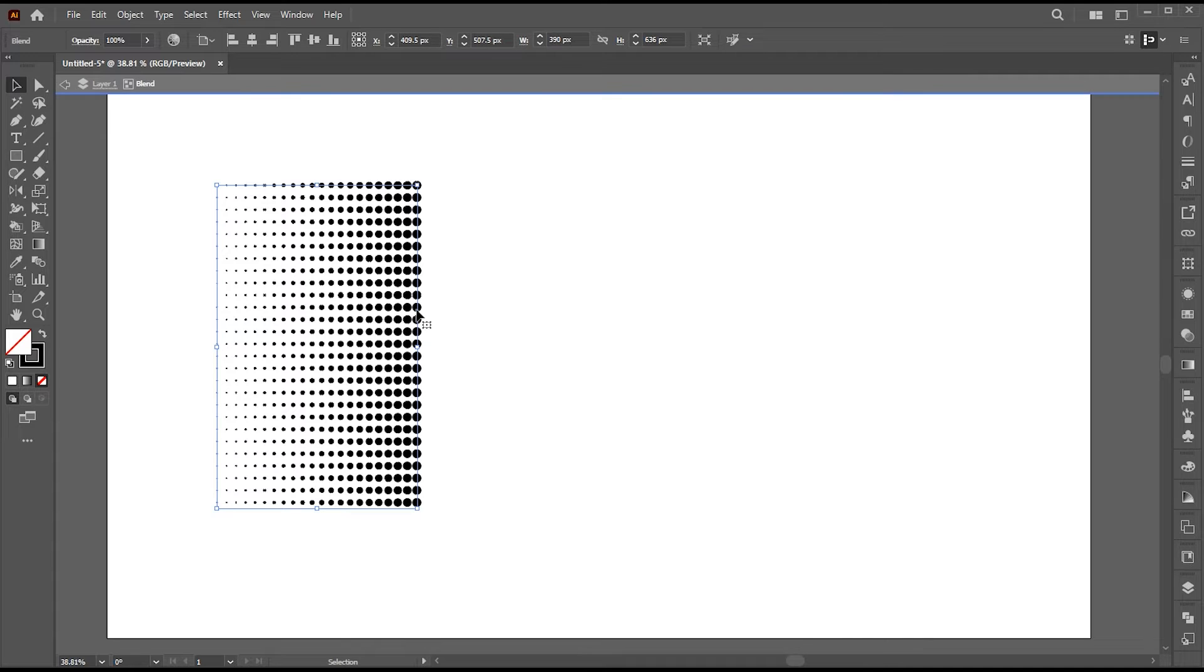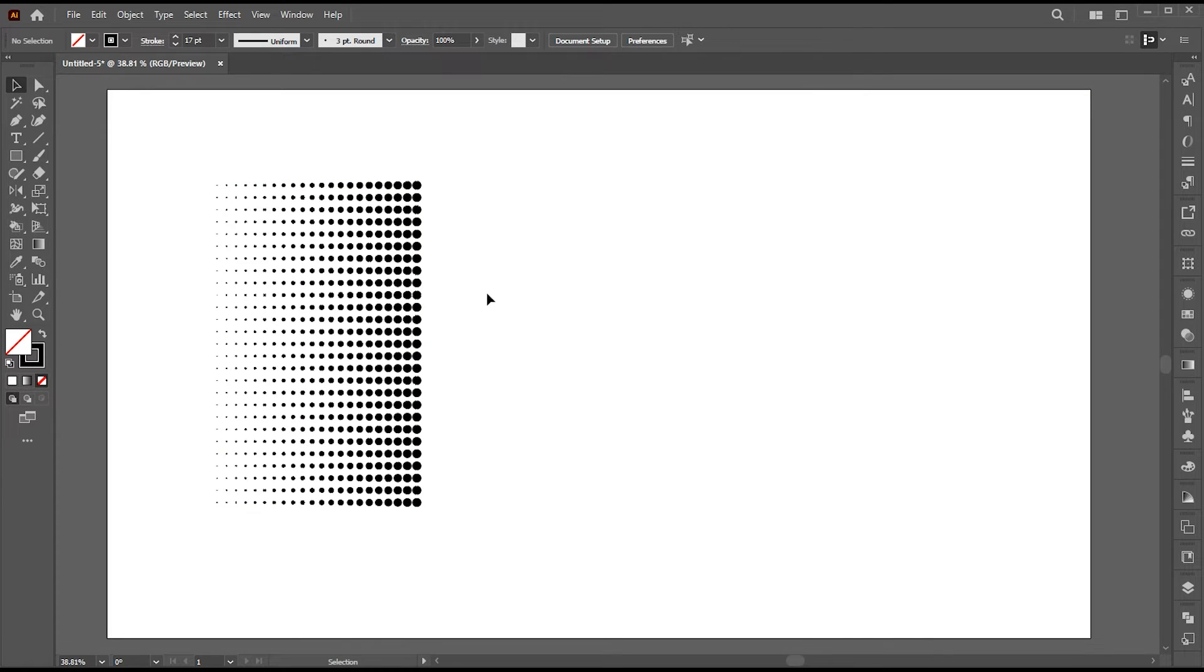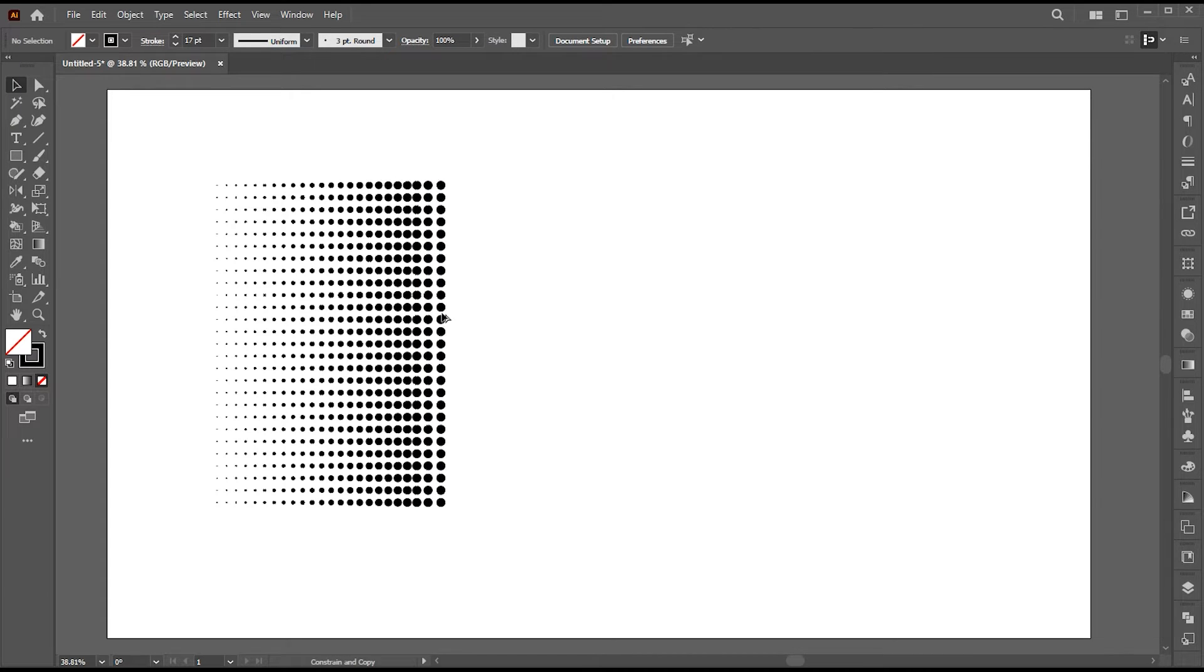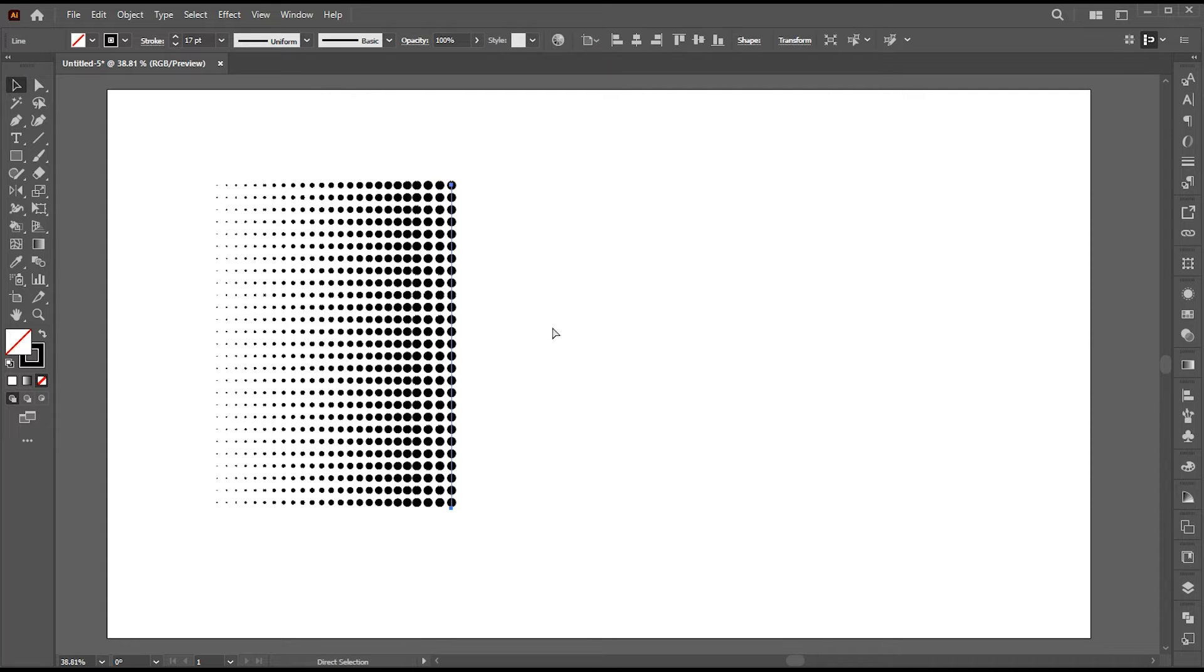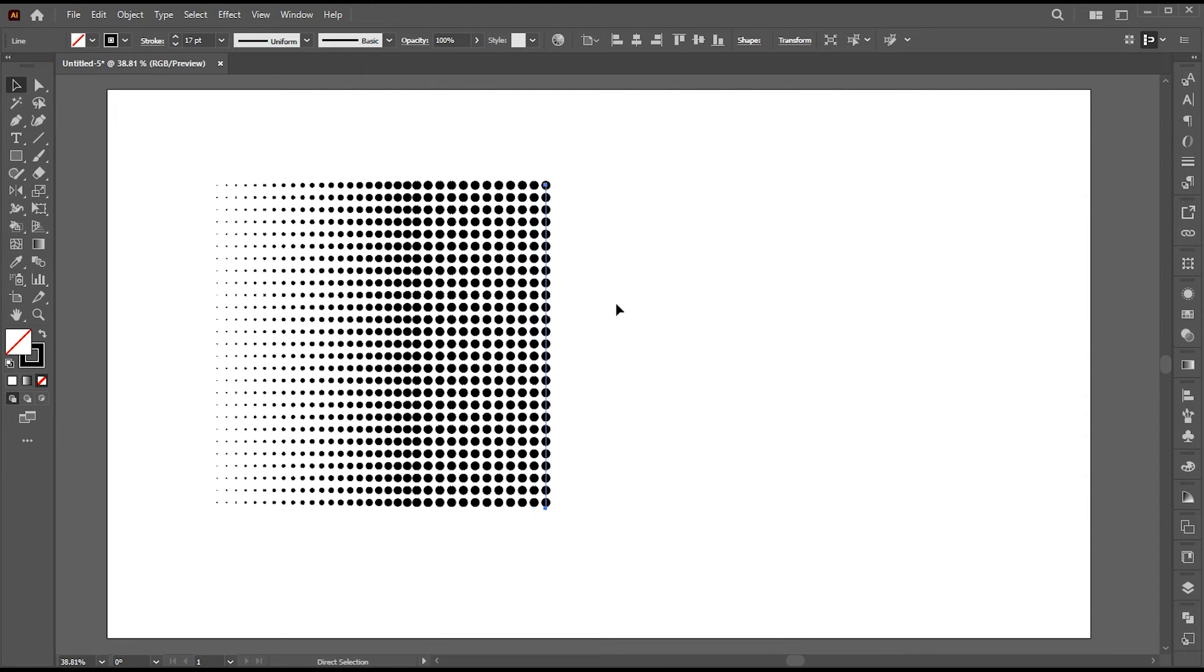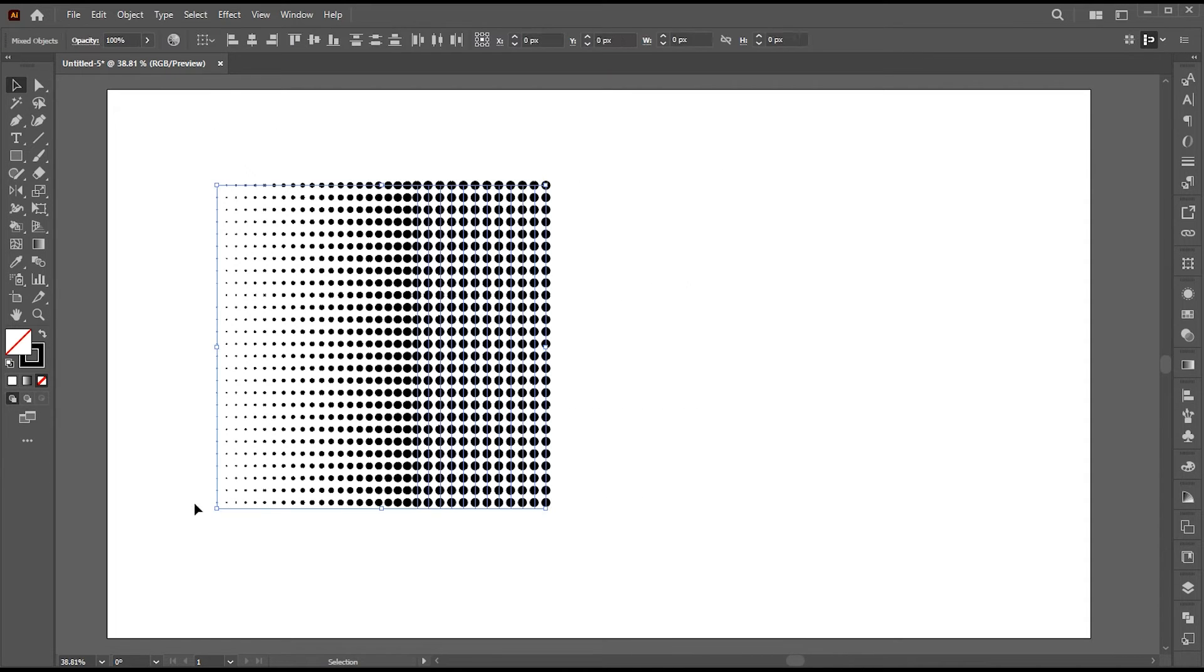Double click on this line. Press Ctrl plus C for copy and Ctrl plus F for place. Hold Alt and create a copy of it, and adjust a little towards the right. And press Ctrl plus D. Now select all and press Ctrl plus G to group them.